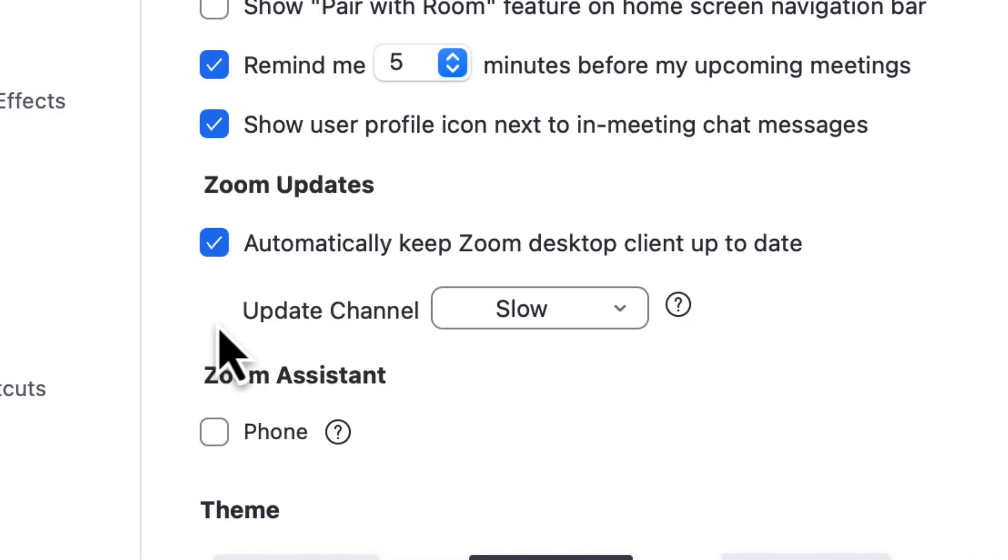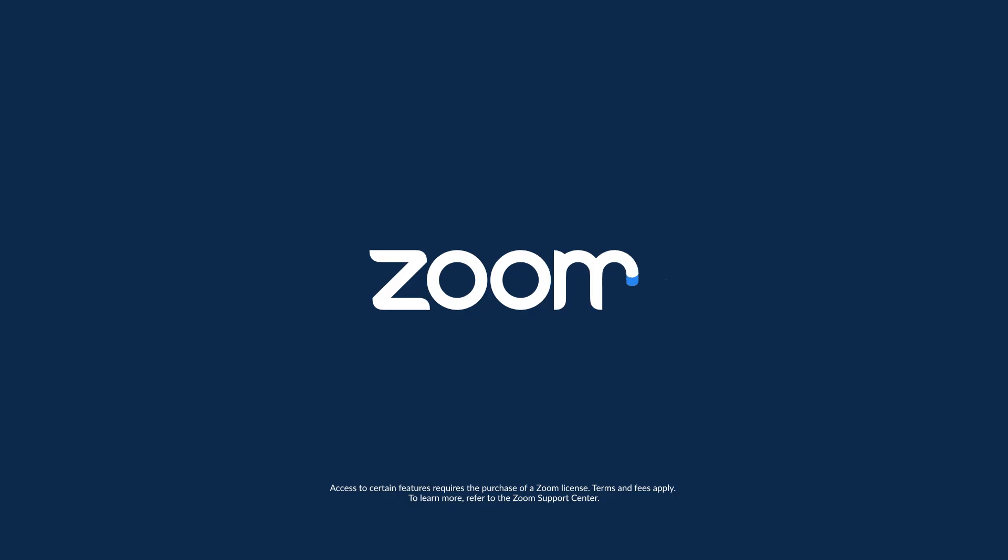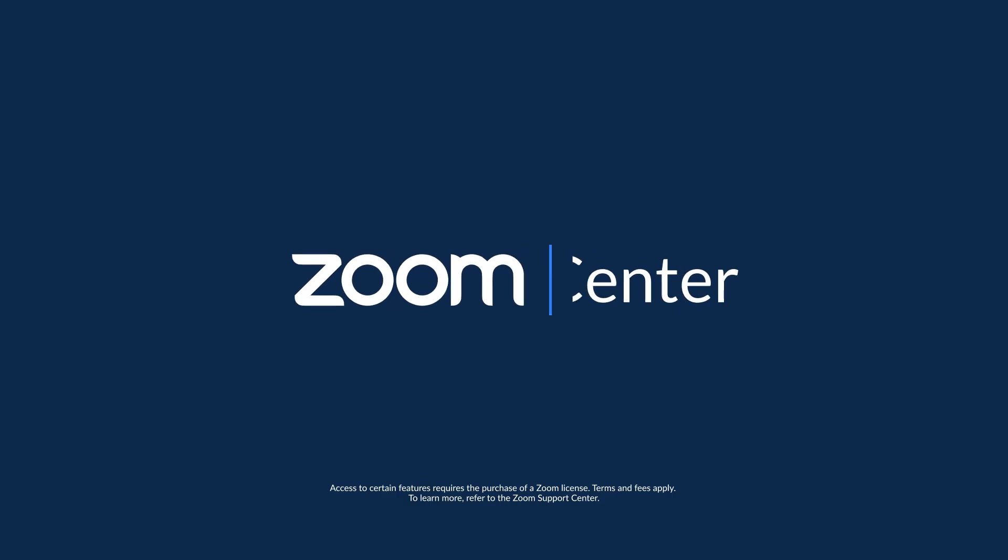You can now create, connect, and collaborate with others using Zoom.